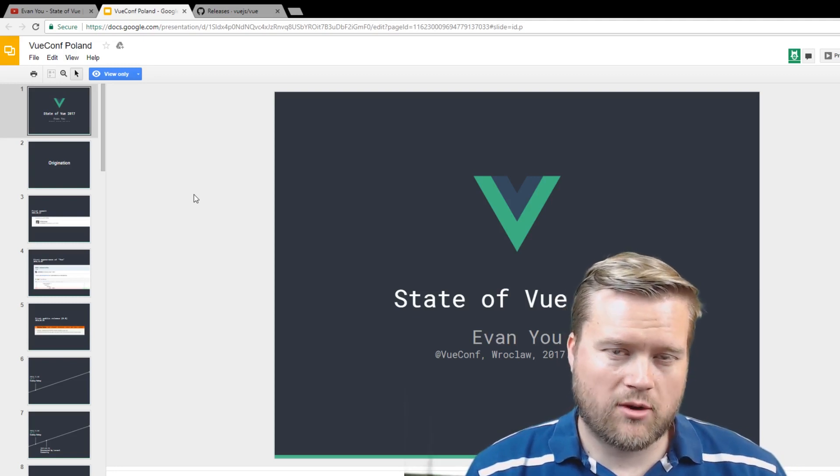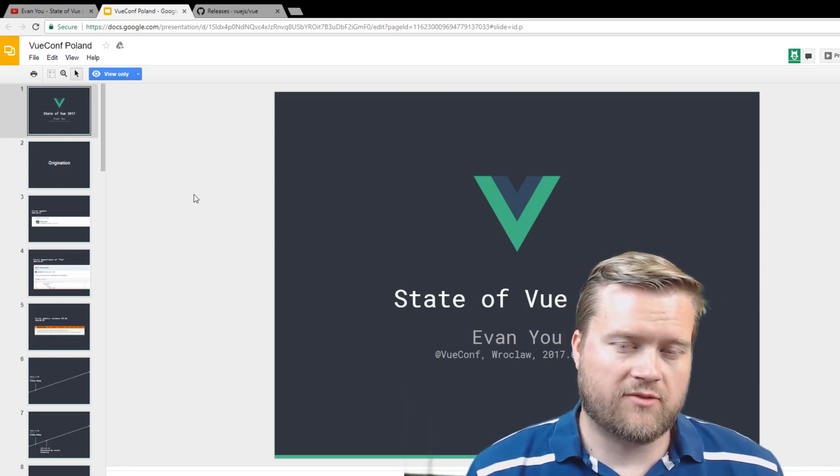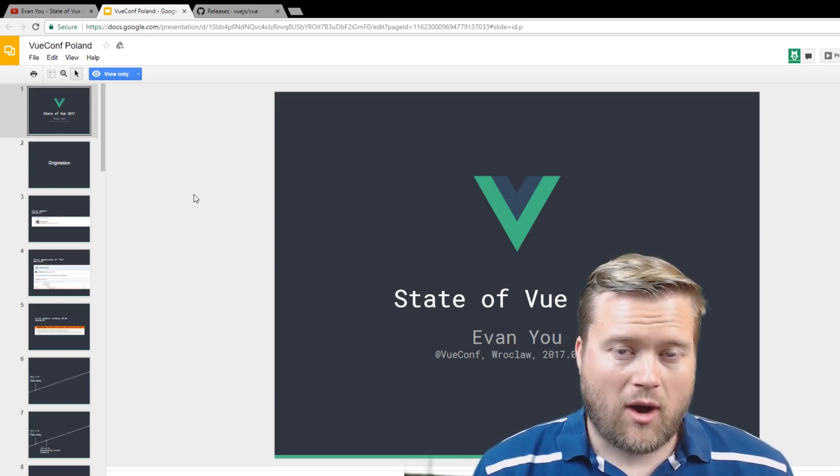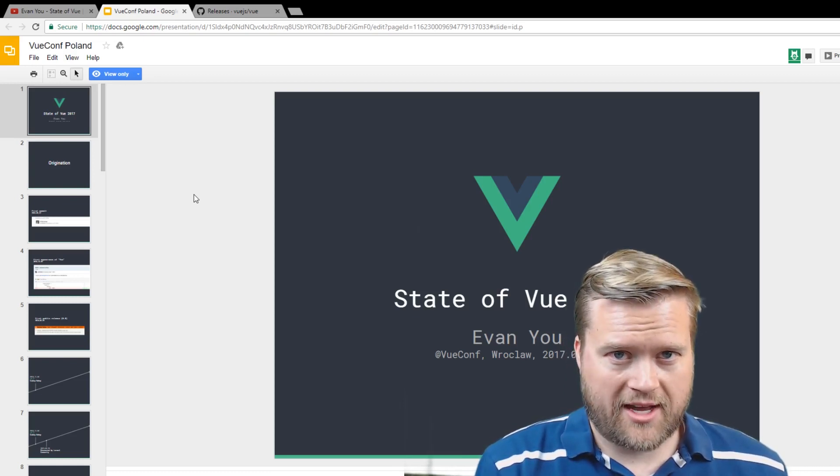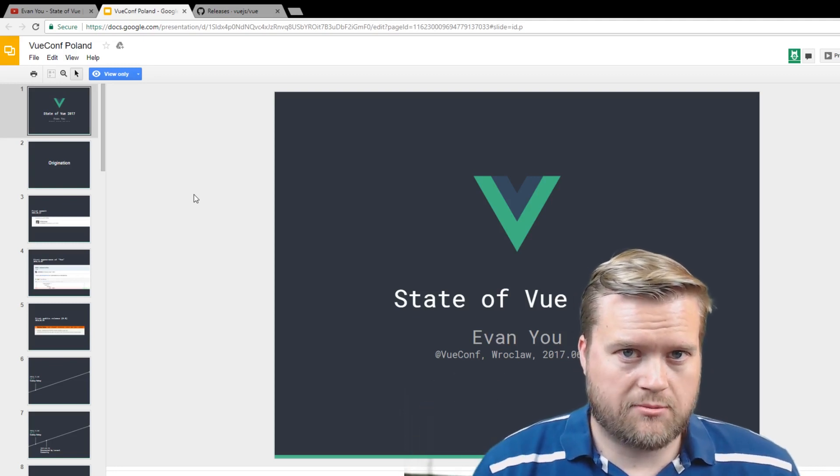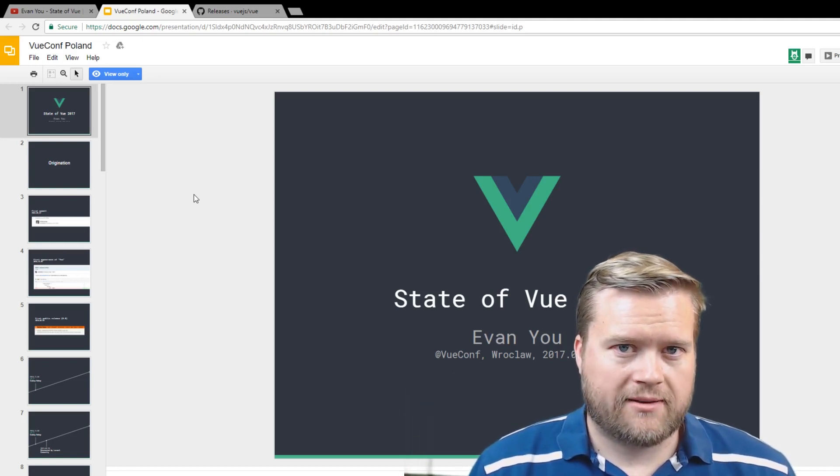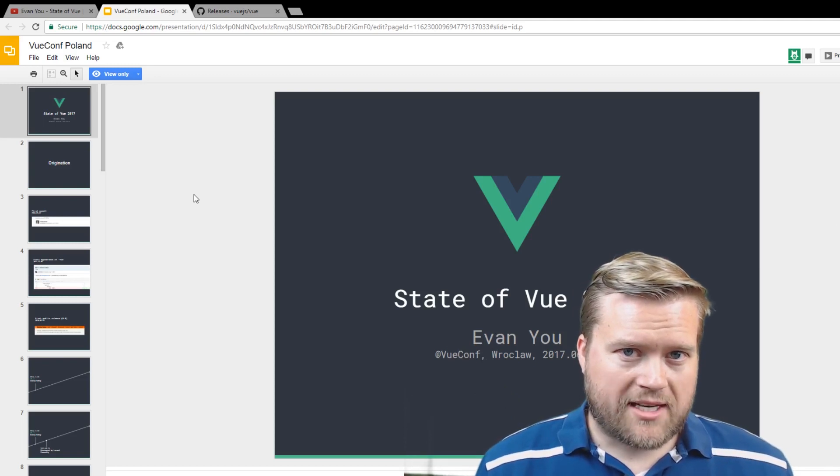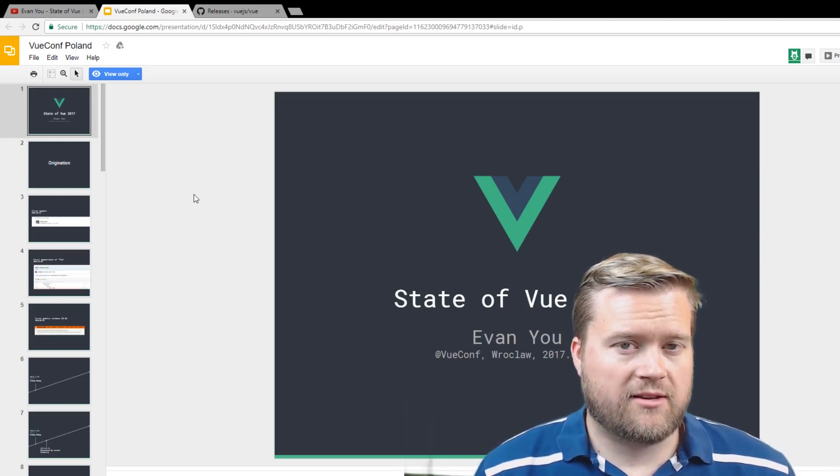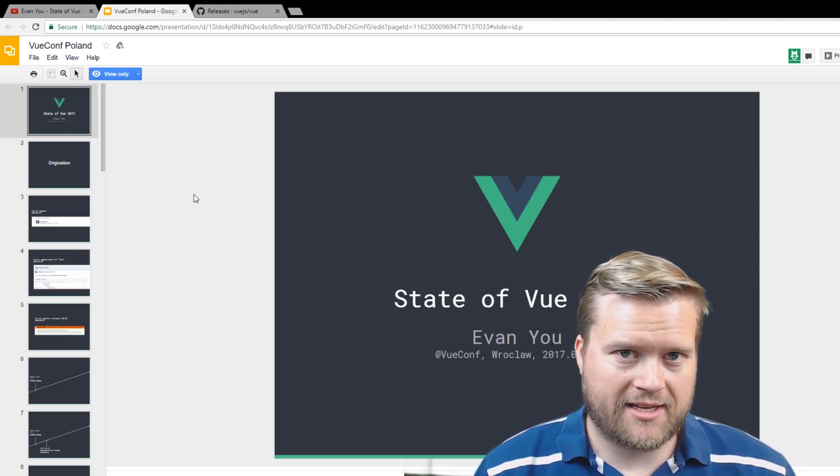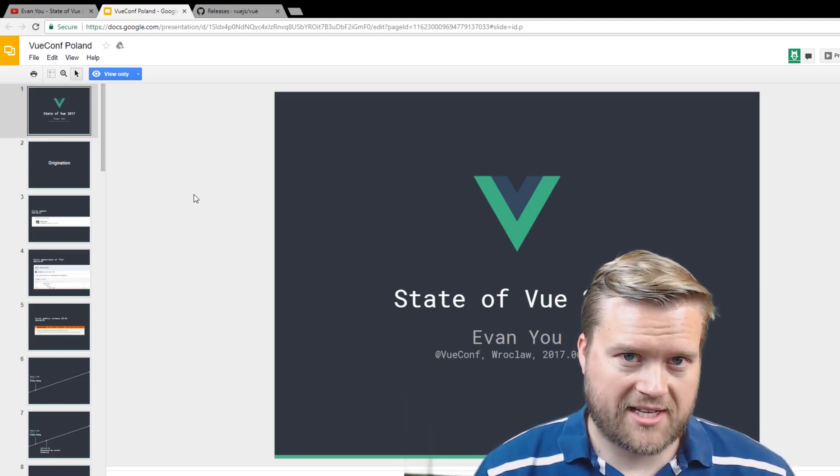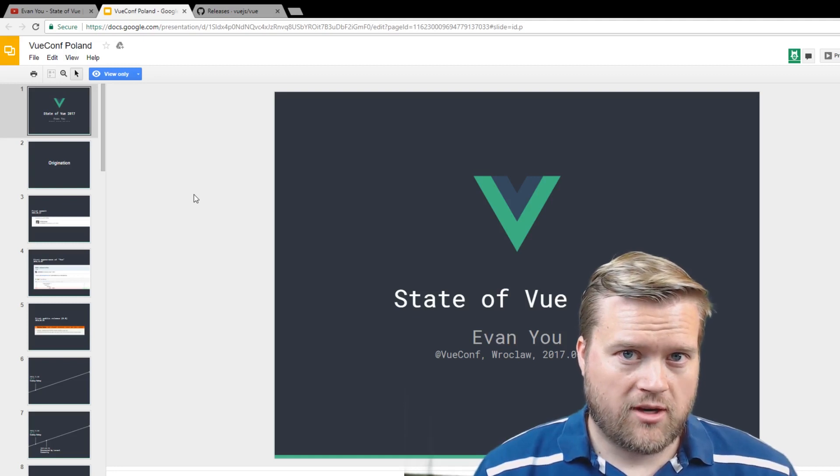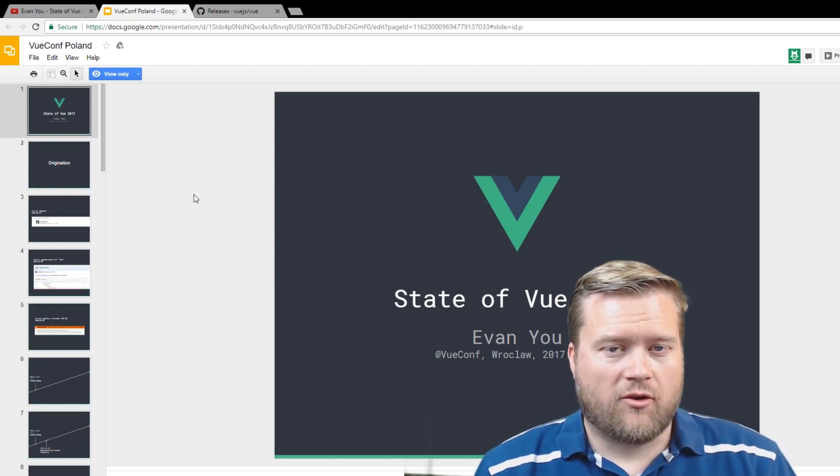So he started going to these websites and he found a lot of the websites that claimed they were on Vue or using Vue actually weren't using Vue. I actually left a comment on that YouTube video—I'll leave a link in the description below if you want to see it—where I mentioned to him that a lot of these websites that are using Vue don't necessarily use it for their front page.